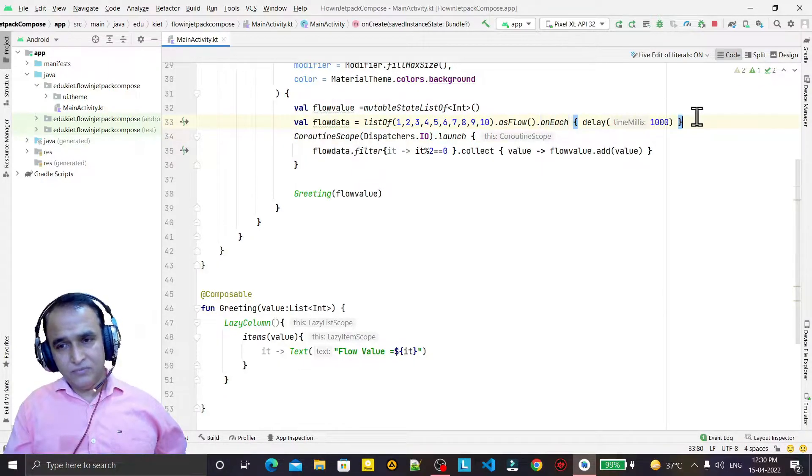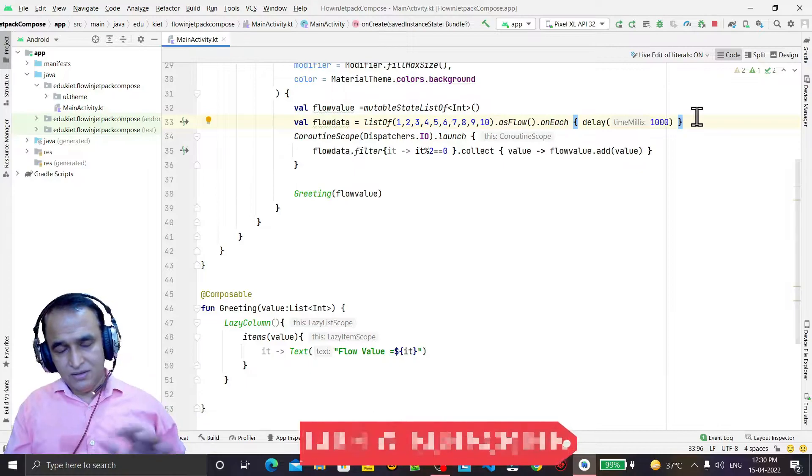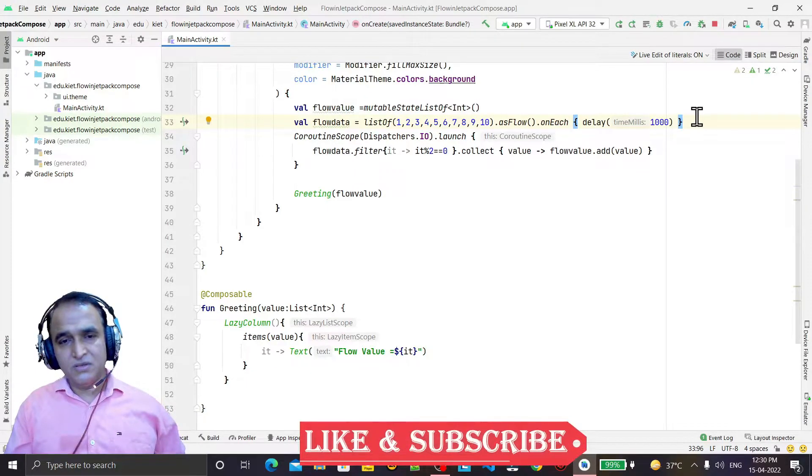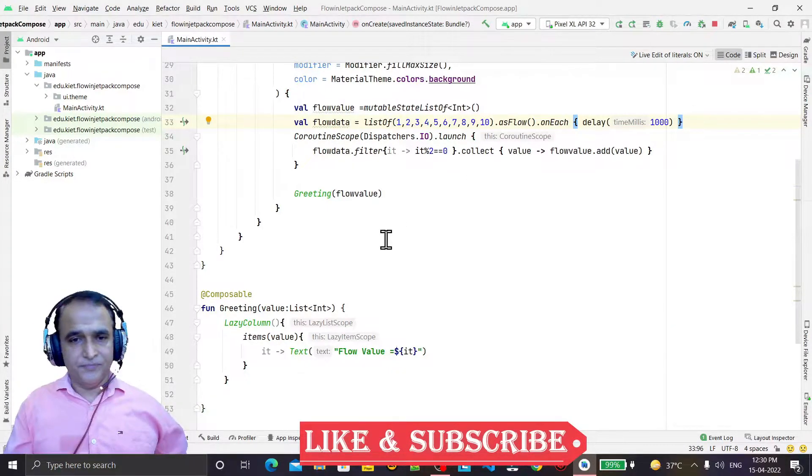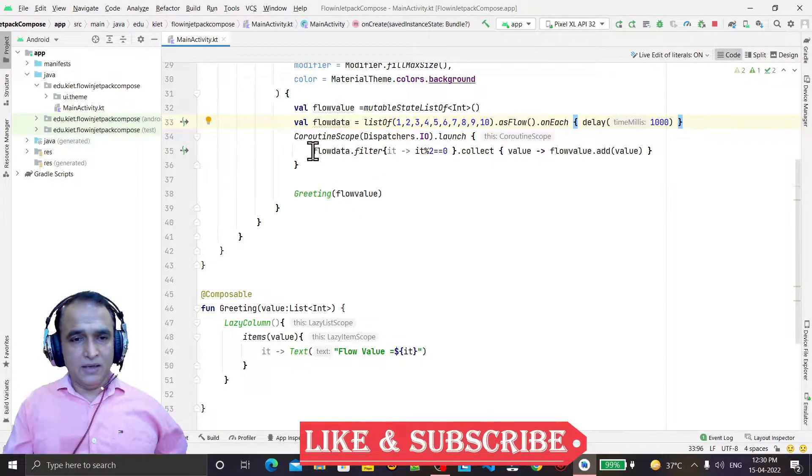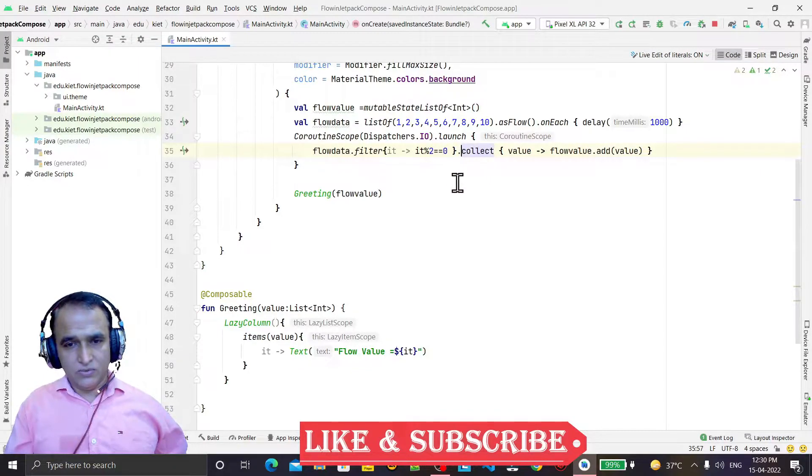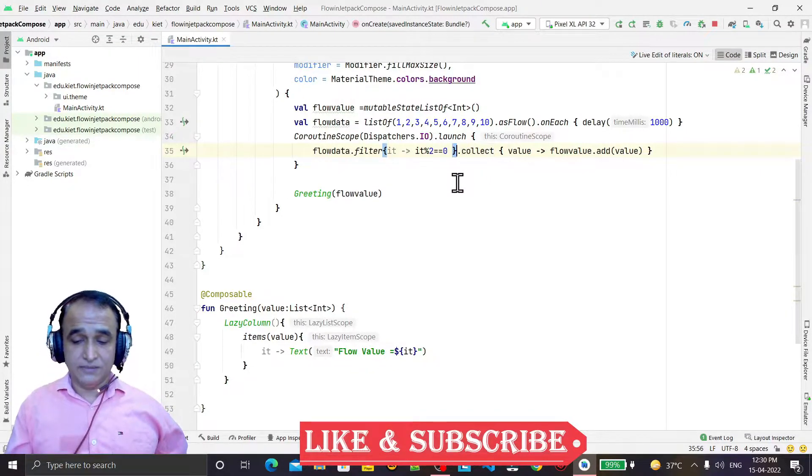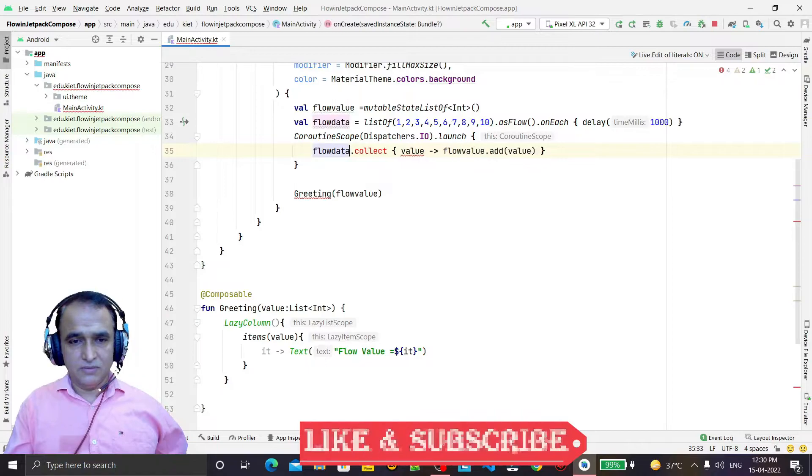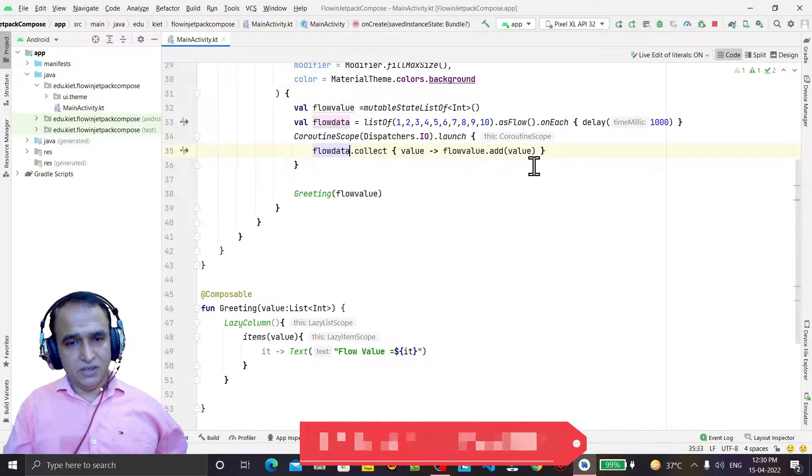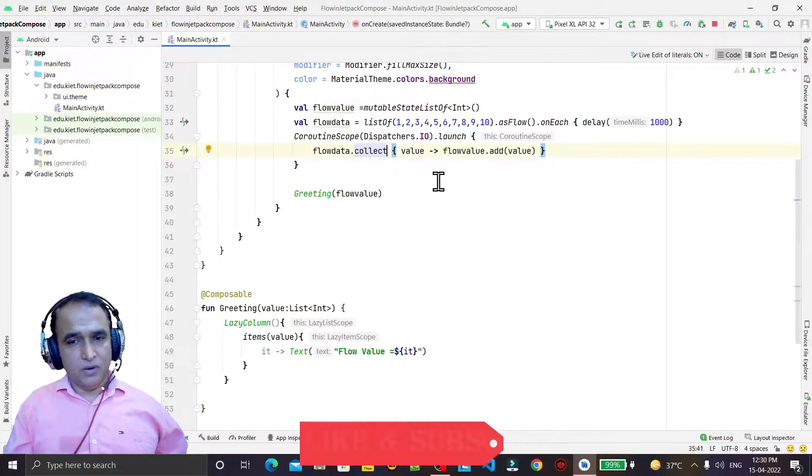And then we are doing the same operation as we did in the previous video for flow off. Again here we will use filter or collect value, so first of all I say collect function, here I use collect.